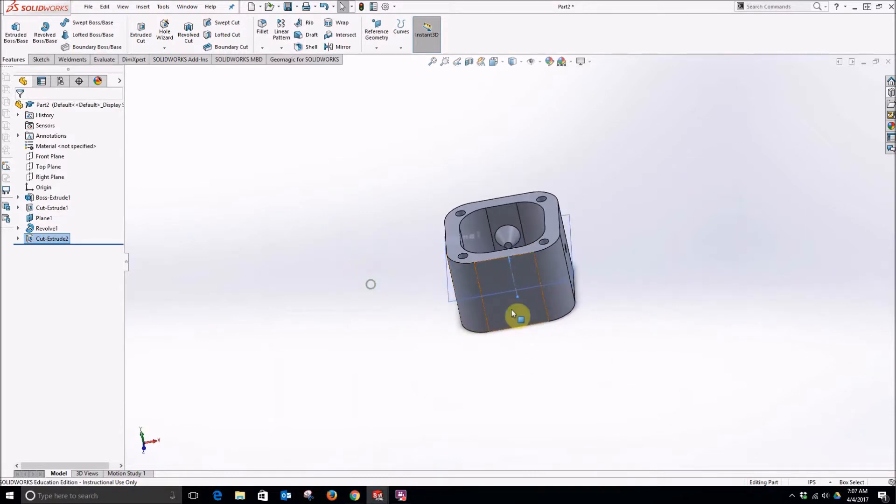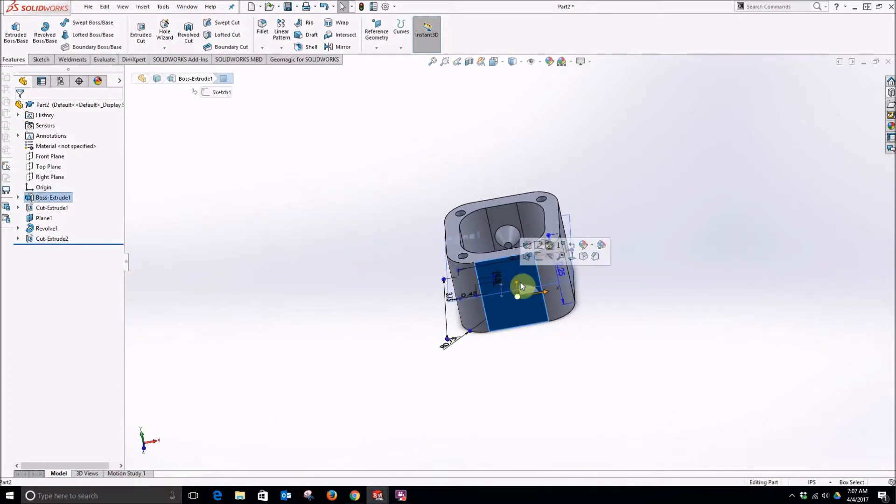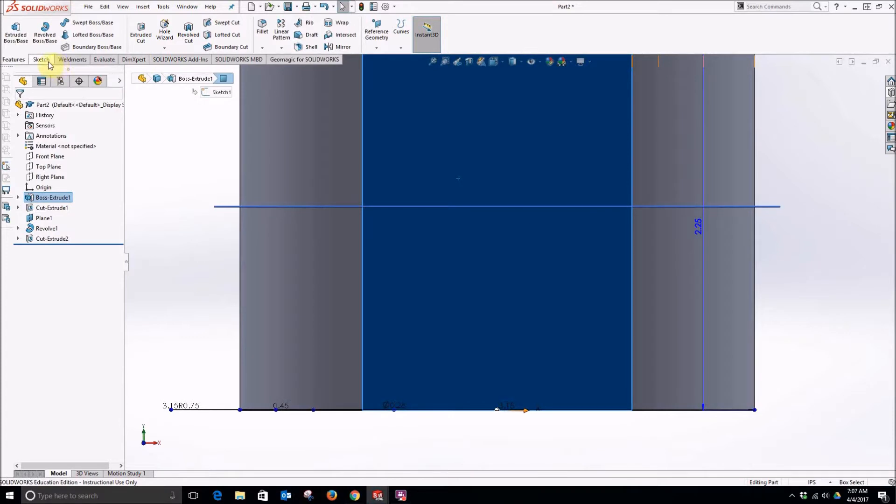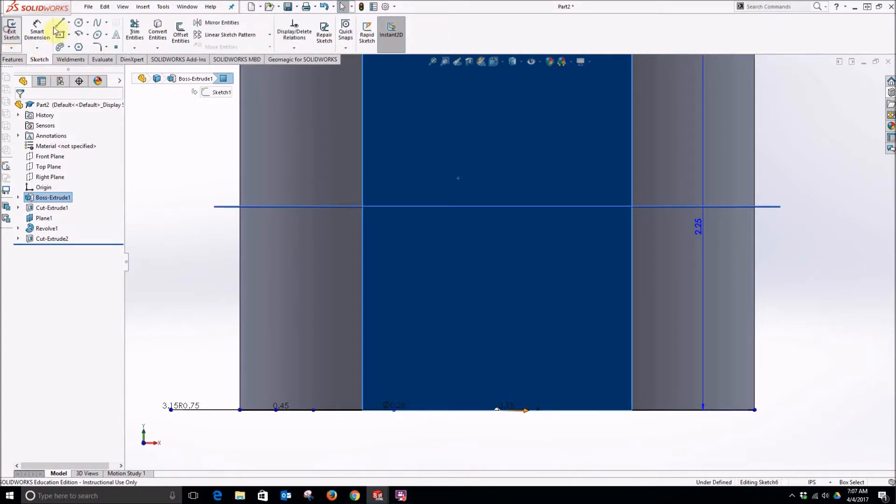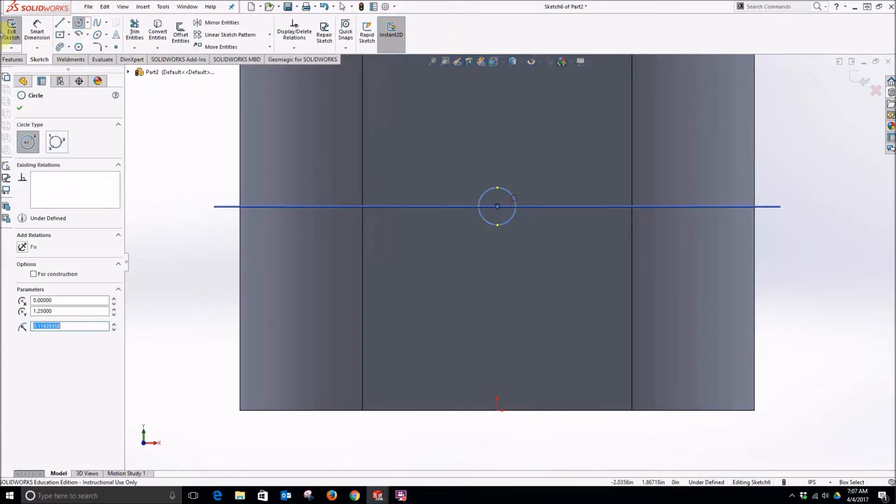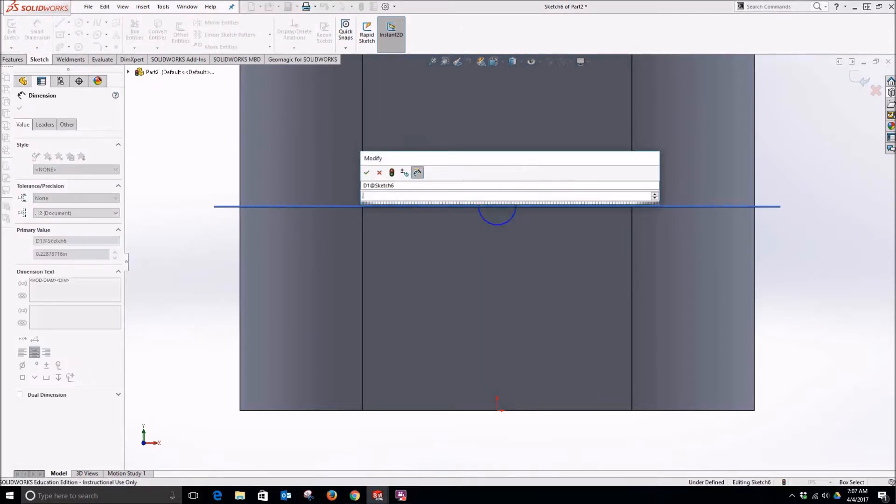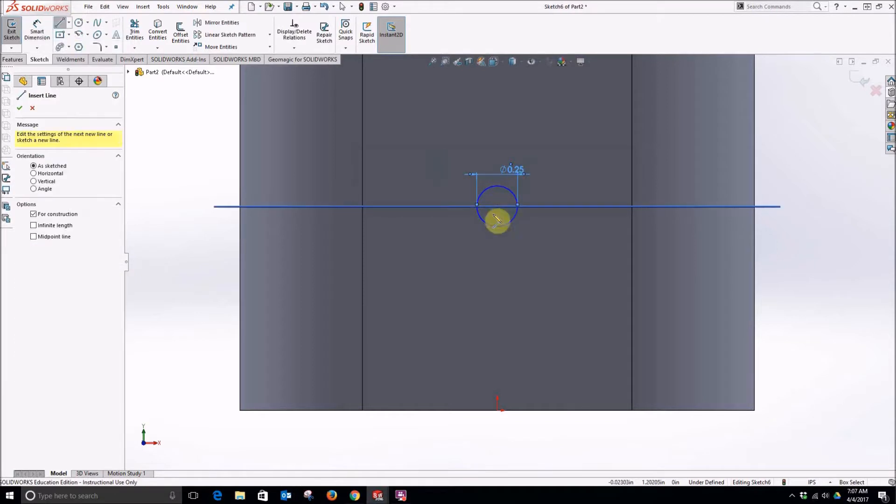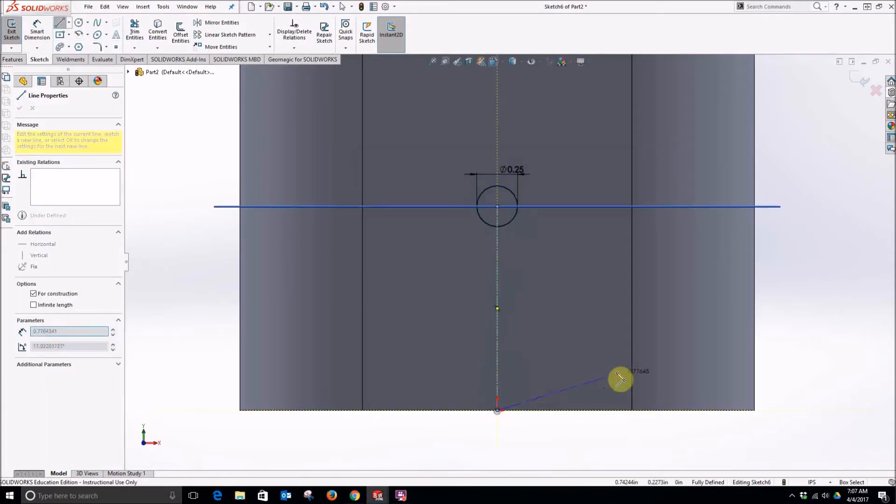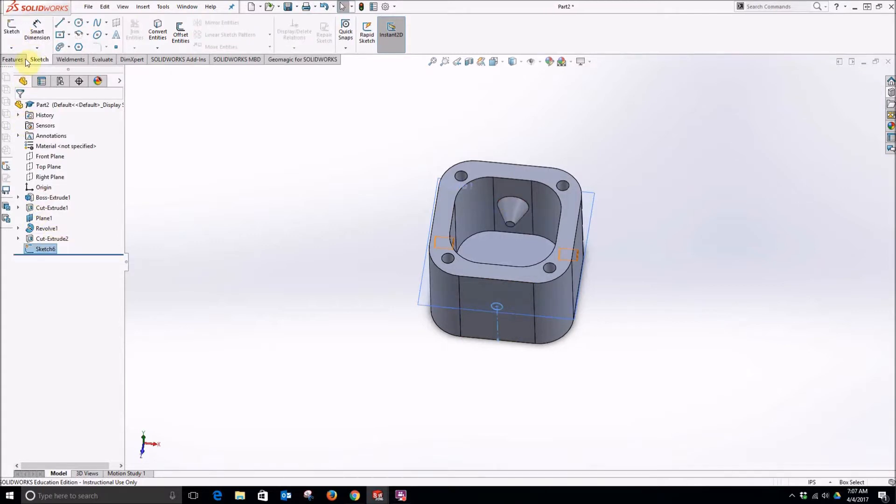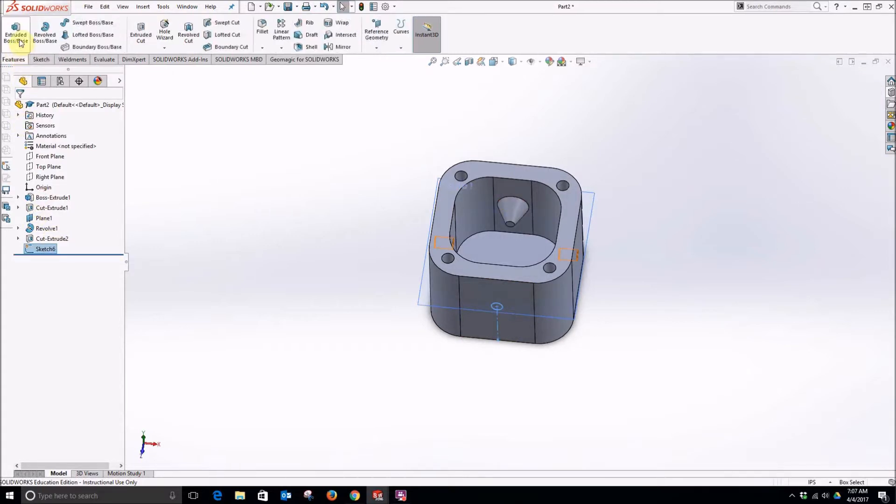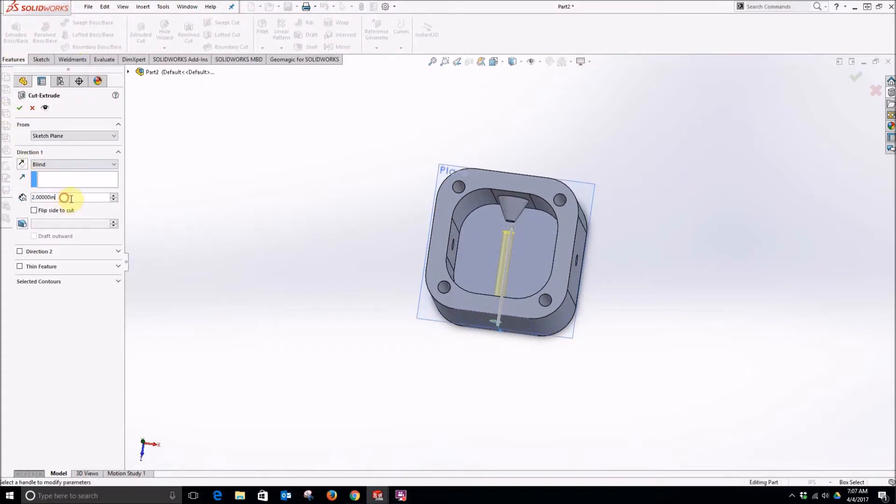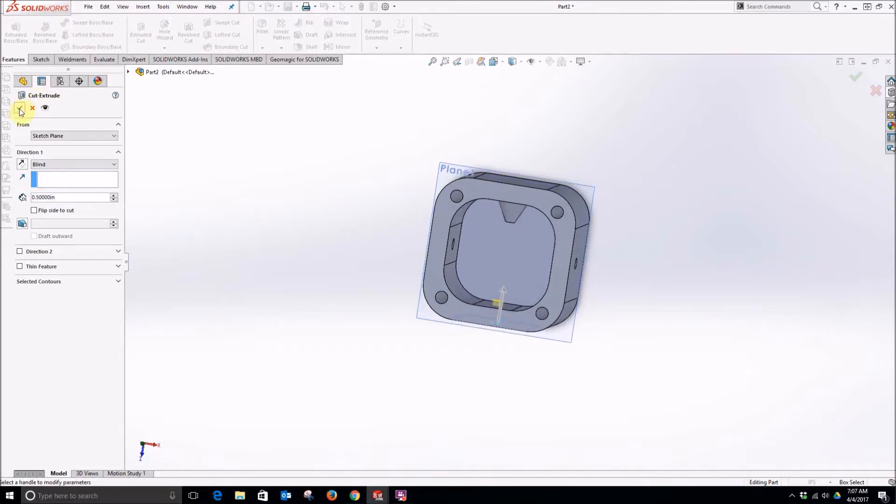Now we need to put one back here. So we will sketch right on that face. Put another circle in a similar manner, 0.25. But in this case, extrude cut won't go all the way through both sides. I will just make it 0.5 to make sure it makes it through.